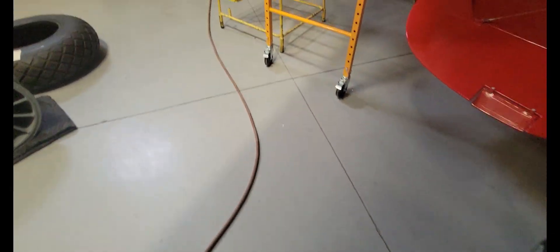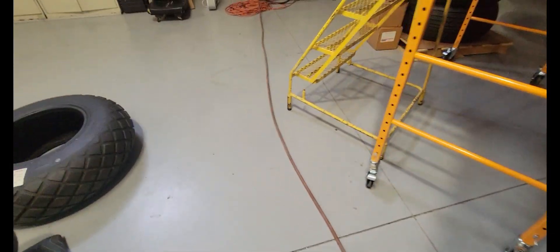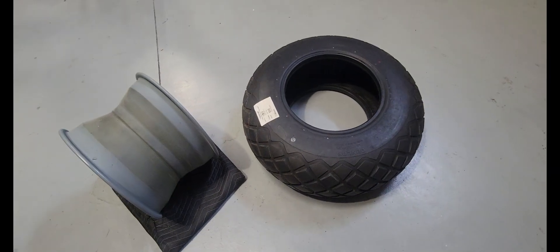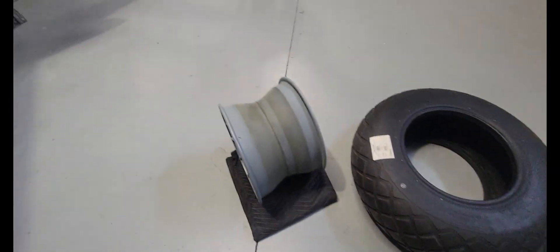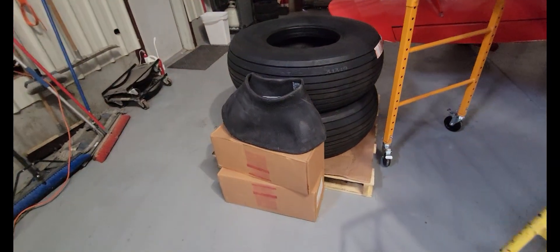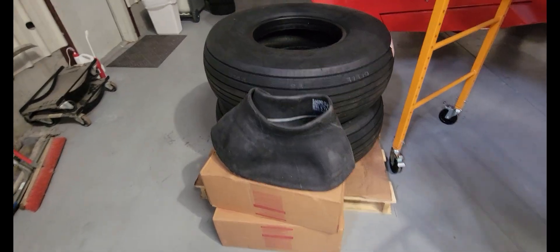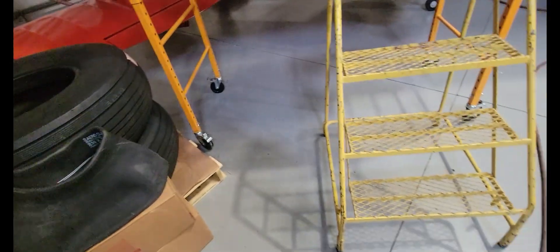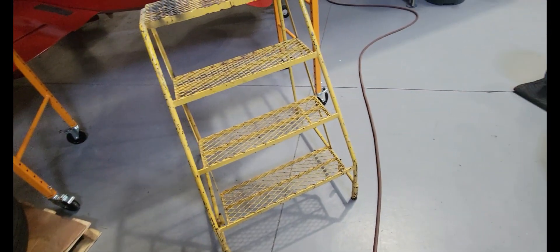In other news, we have the nose tire, we have our wheel, and we now have a tube that will work with that tire. However, we're talking about changing the nose wheel over to something a little more conventional and tubeless.